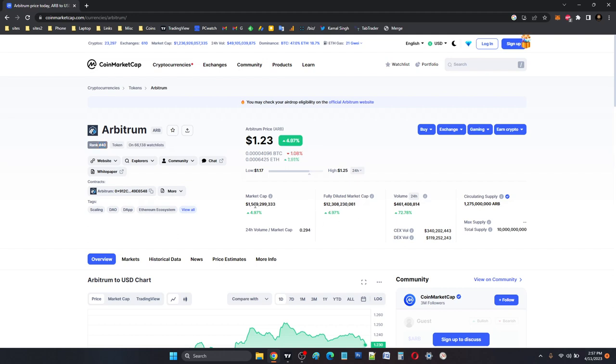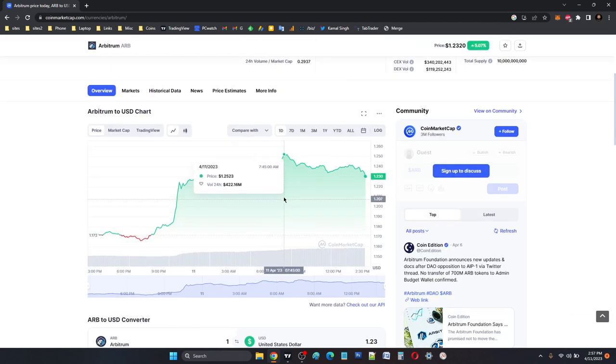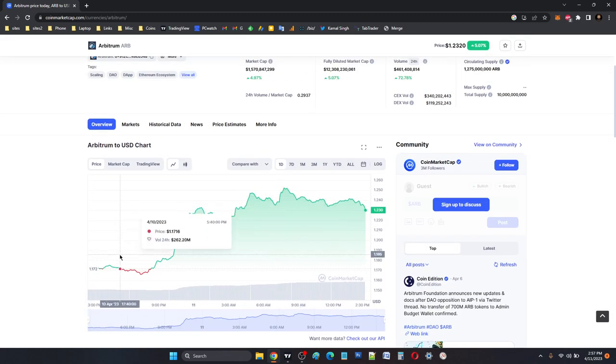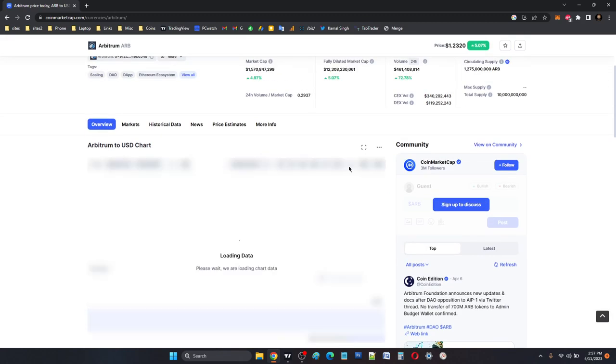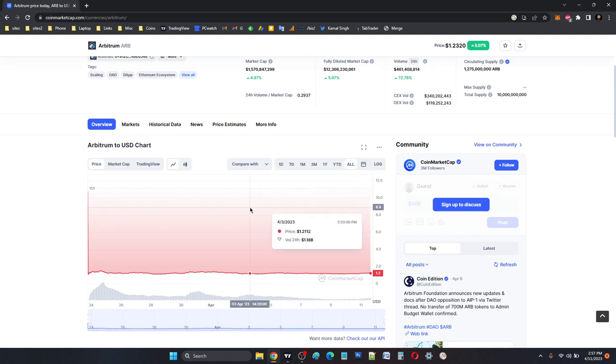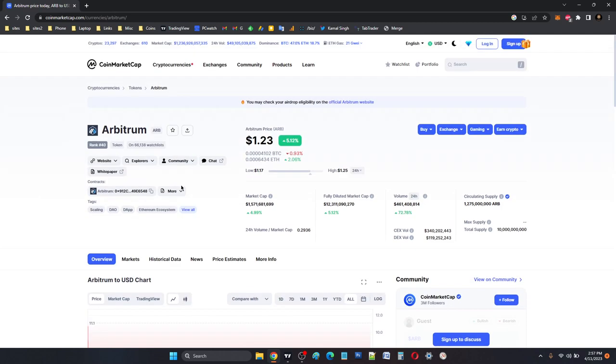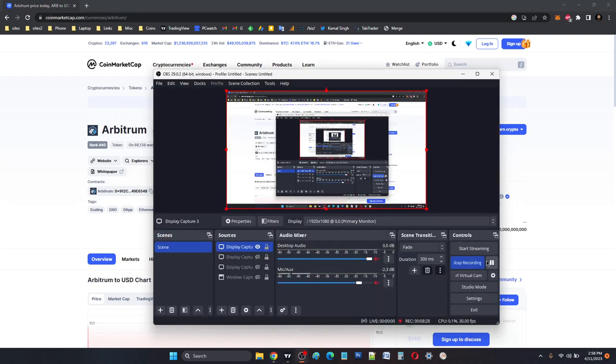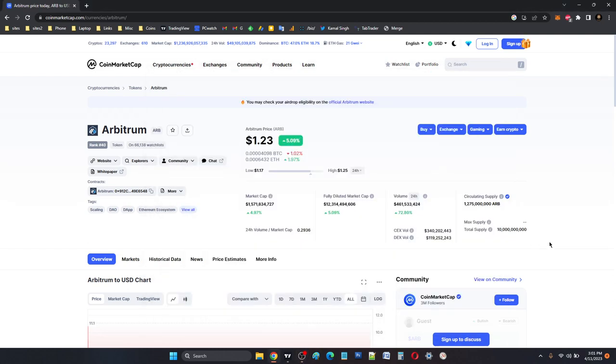The market cap is nearly $1.6 billion. Yeah, the price has really exploded.